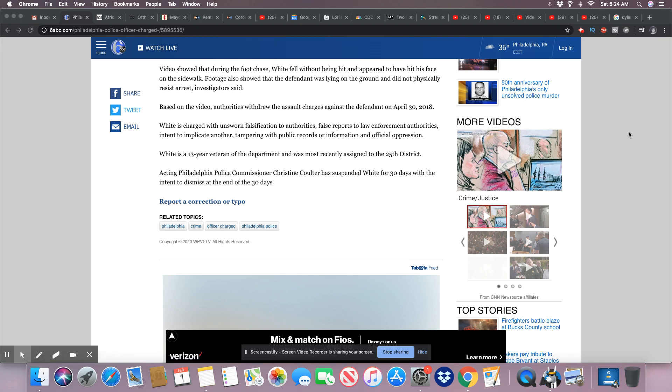They need to look at every single ticket, every single police report he wrote up, every single person that was placed in jail. They need to look at the whole nine yards when it comes down to this cop.